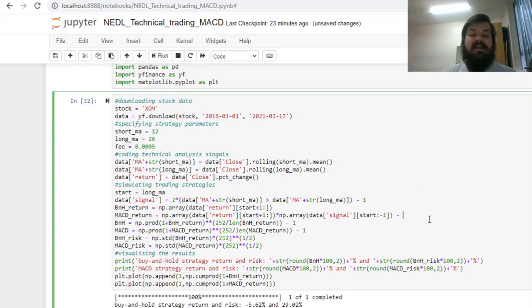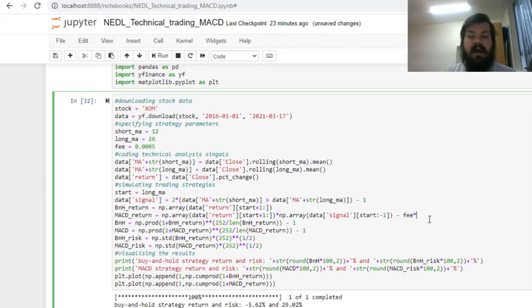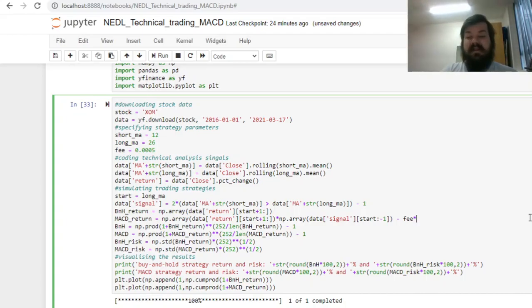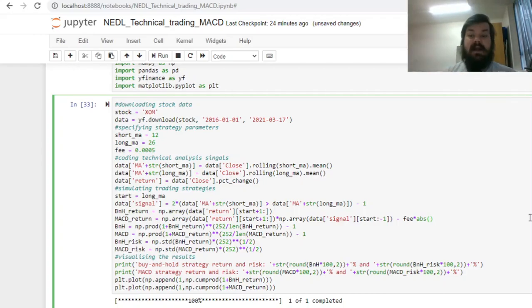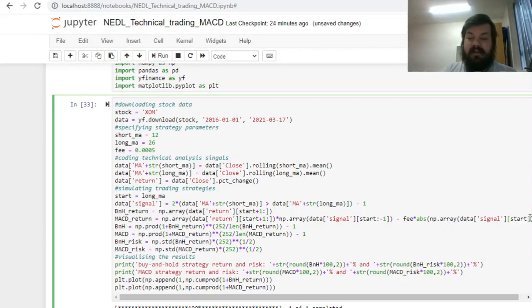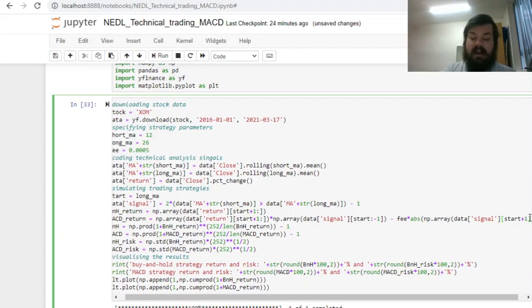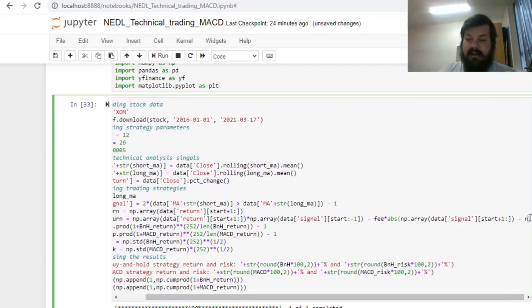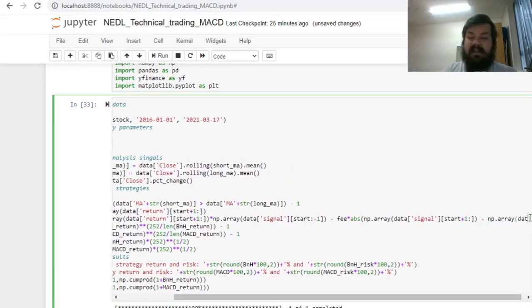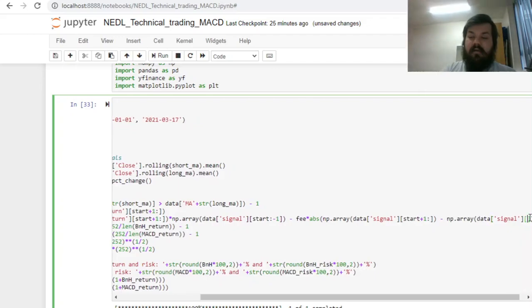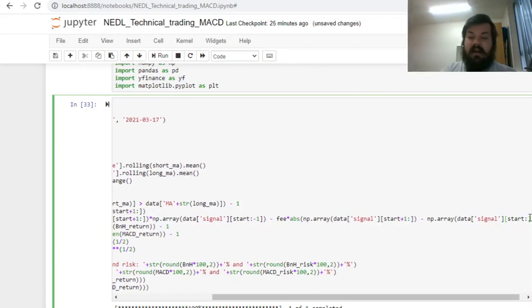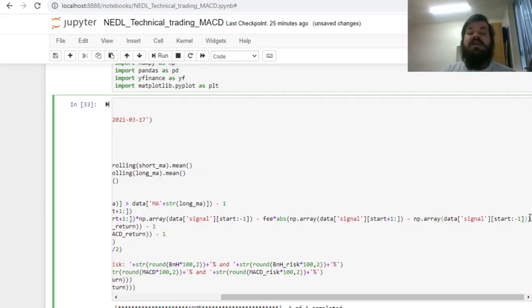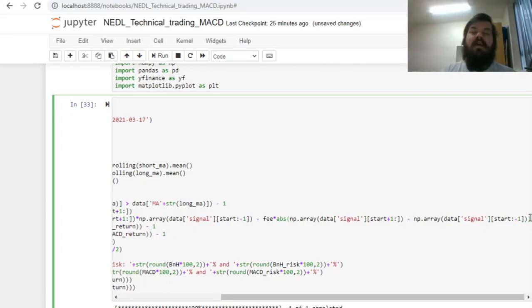It means that we can just multiply the fee, the level of fees that we are paying, onto the absolute difference of our signals, of our current signal and our lag signal. We can multiply it by the absolute value of the difference of our current signals and lag signals. To get it done, we can use numpy arrays of data signal start plus one until the end, minus a numpy array of data signal from the start until day minus one. That will implement the logic of trading fees, check whether we change positions often or not so often, and charge us a fee we have specified every single time we do so.